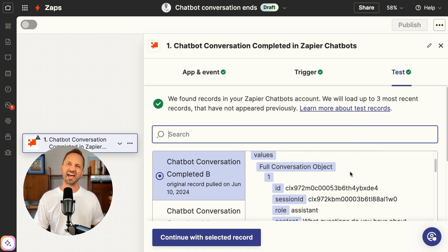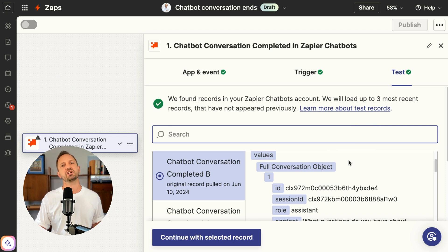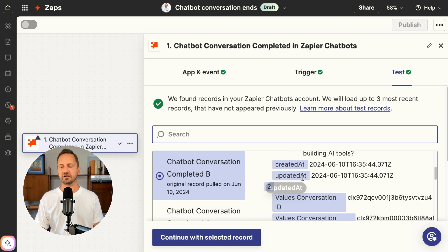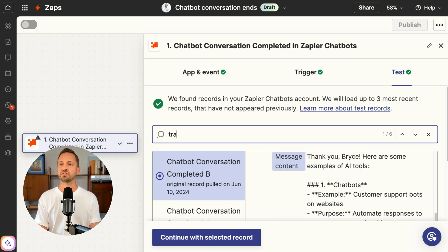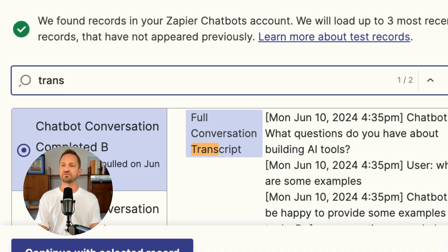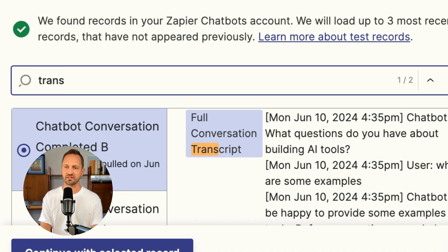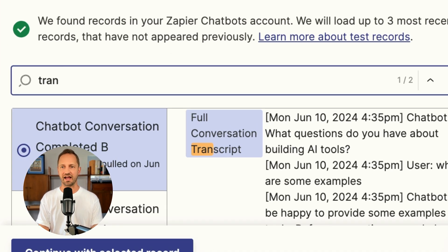You can also just go ahead and quickly create a conversation and then pull that in as test data to use. When you look at the test data, one of the values is that full conversation transcript, and that's what we're after.